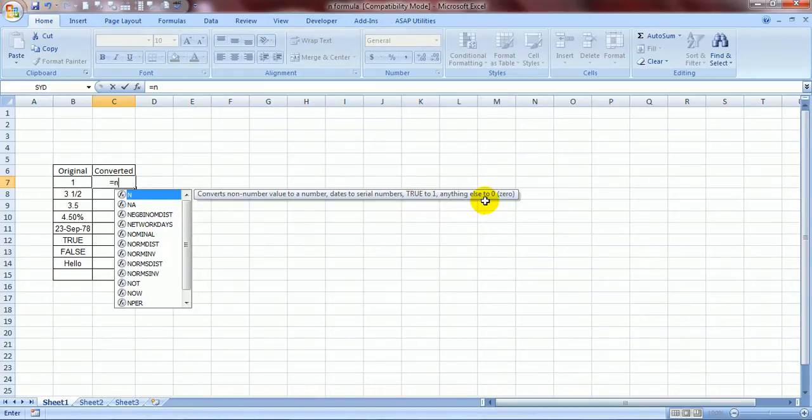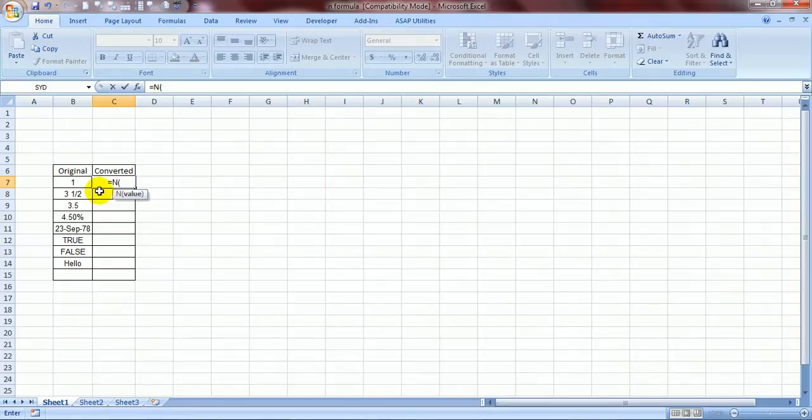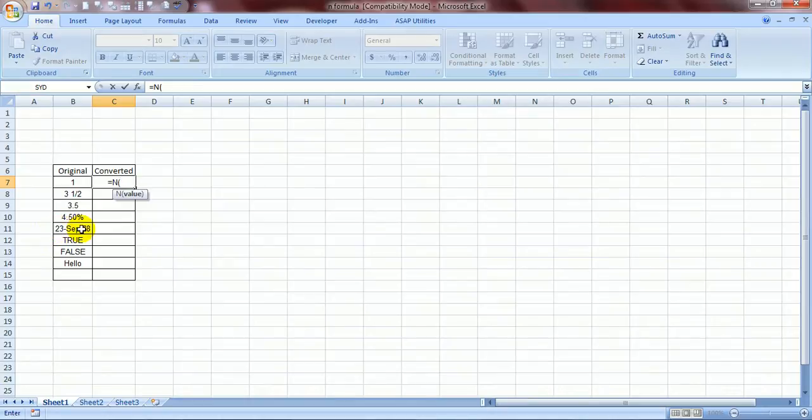See how does it work? I have taken an example over here: 1, 3 and a half, 3.5, 4.50%, 23rd September 1978, yours truly's birthday, true, false and hello.